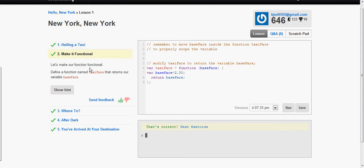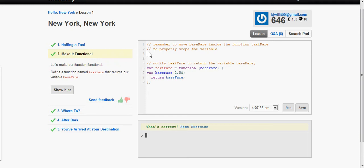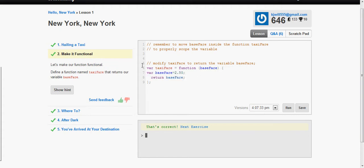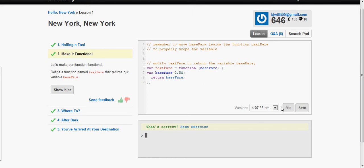Now define a function named taxiFare that returns our variable baseFare. So as you see by this comment here, remember to move baseFare inside the function to properly scope it. So it used to be right here. So I'll just go ahead and cut and paste it inside the function like it is right here. So we have var taxiFare as a function and then inside the parentheses we put baseFare and then we have the variable and then we return baseFare.